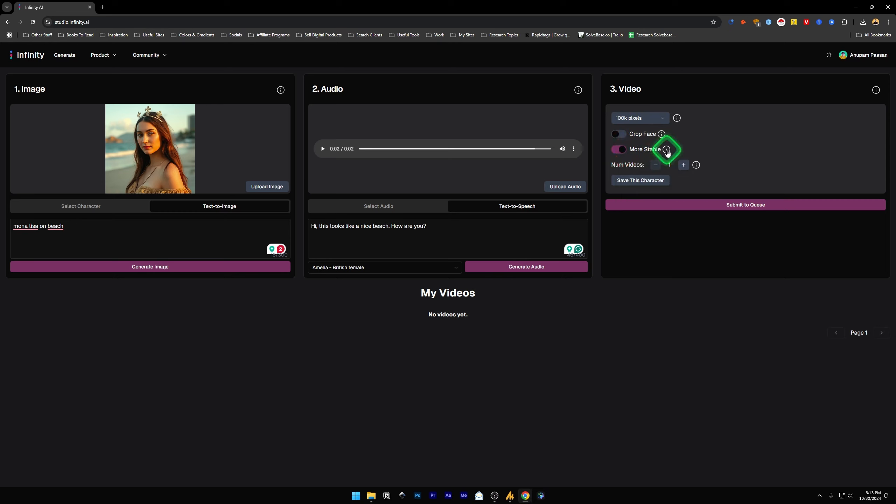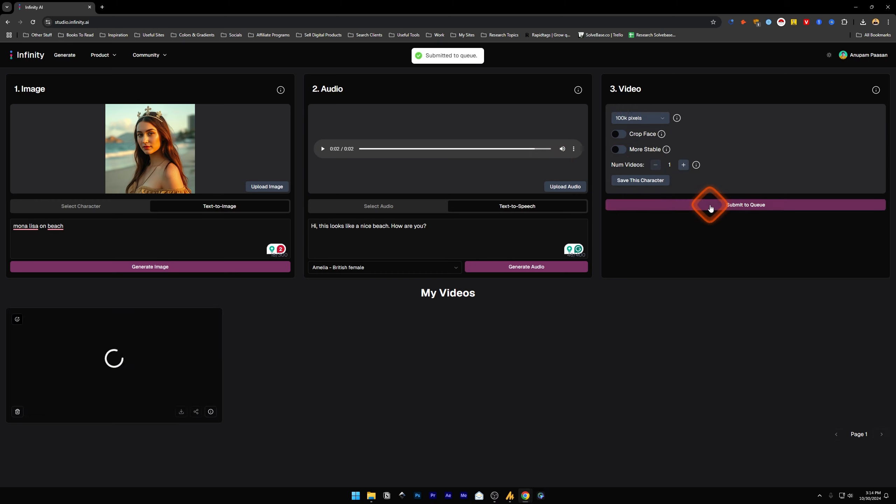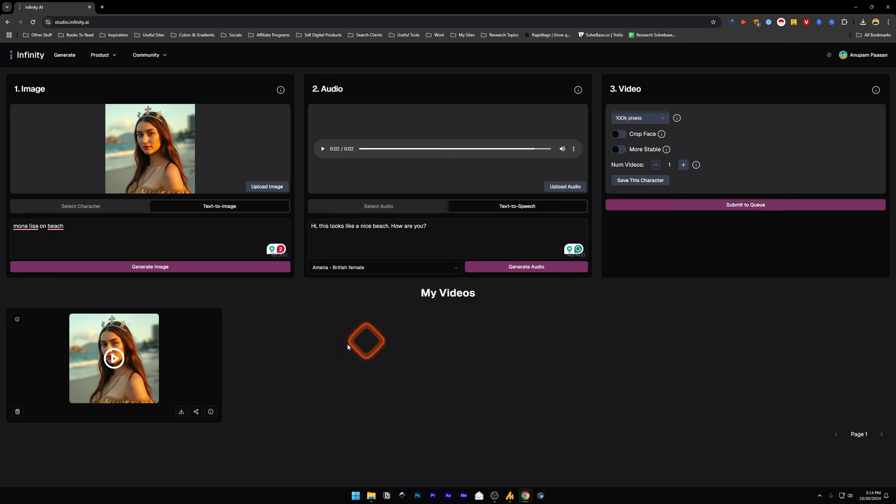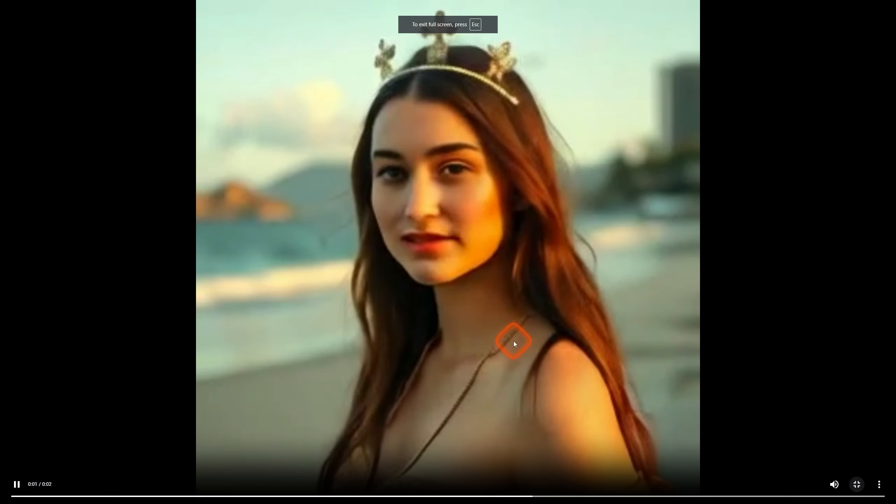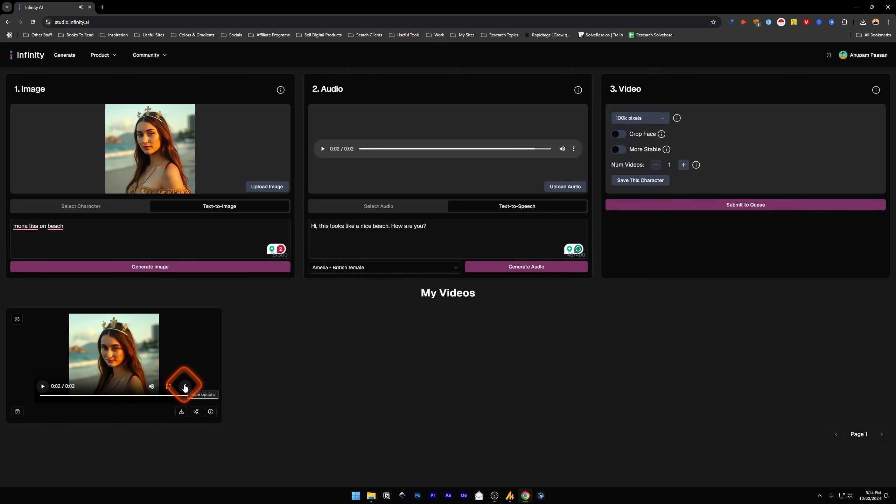And submit to queue. And our generation is done. Let's take a look at it: 'Hi, this looks like a nice beach, how are you?' Okay, it looks a little blurry.